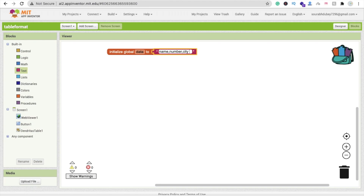That first row is our heading. Now we need to add data rows for name, number, and city. Make sure to use a backslash and then space between fields. Fill in the data — for example, name is Saurab, number is 123456, and city is Dadi. Make sure to put a comma between rows.